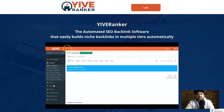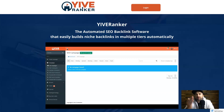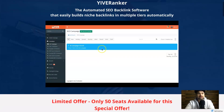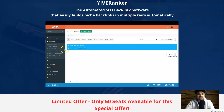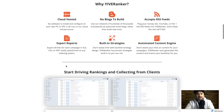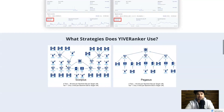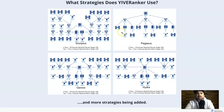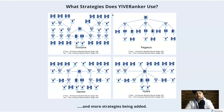I'm going to jump behind the screen and show you how Yive Ranker works. Starting on the Yive Ranker homepage back office, I want to show you the types of building methods it actually uses. As you can see, there are four strategies currently listed and there will be more strategies added as time goes on.